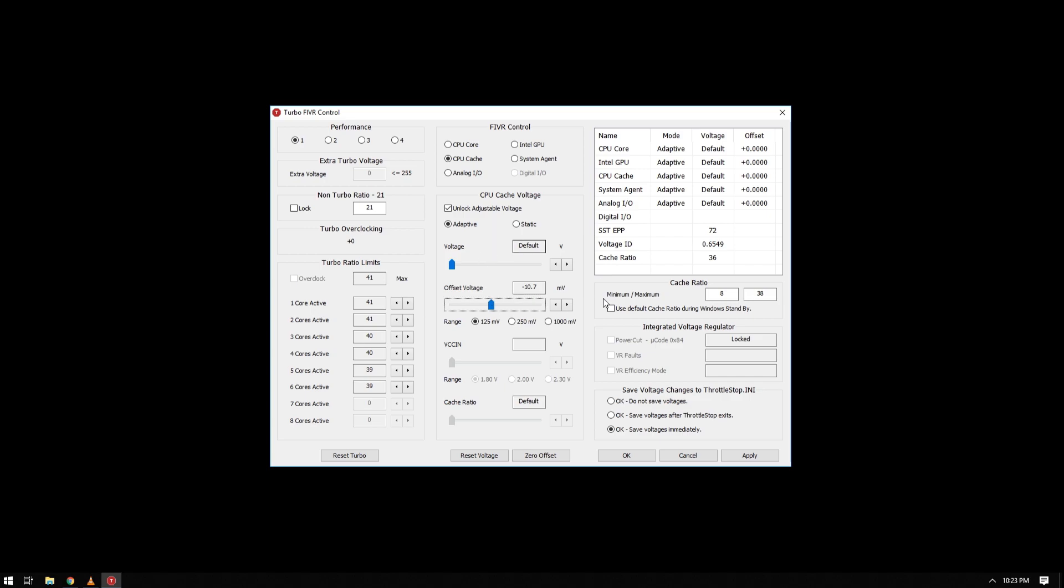If you will be using negative 10.7 millivolt core, try to do negative 10.7 millivolt for the cache too. It is up to you if you want to save the settings immediately.